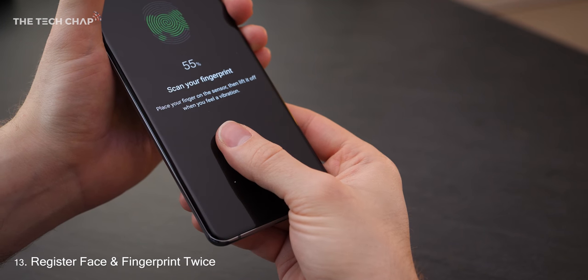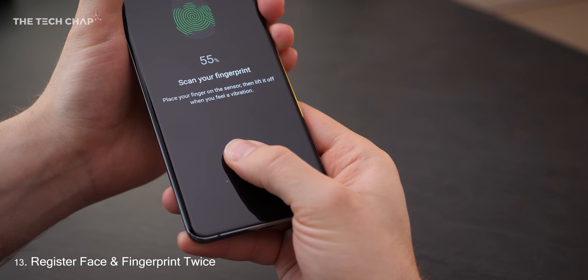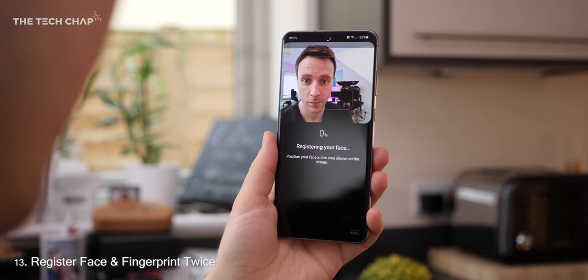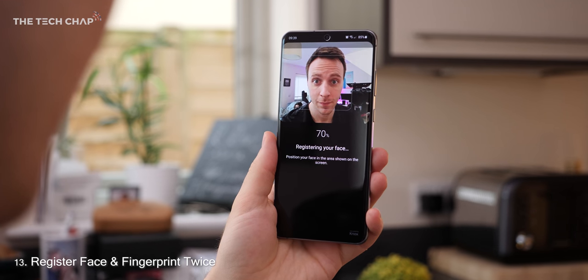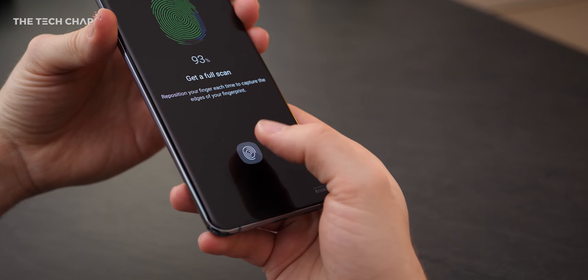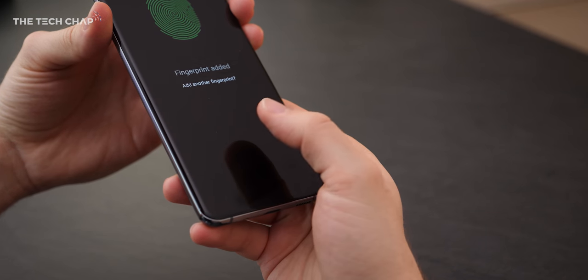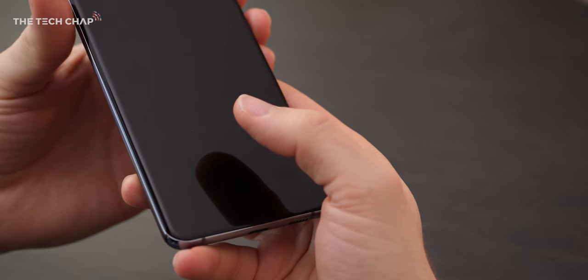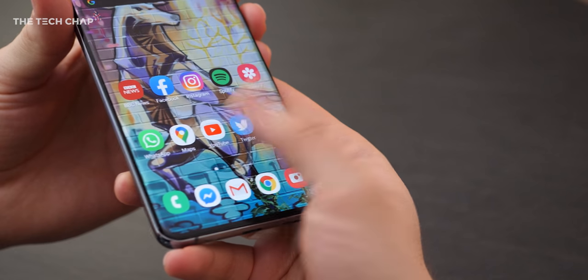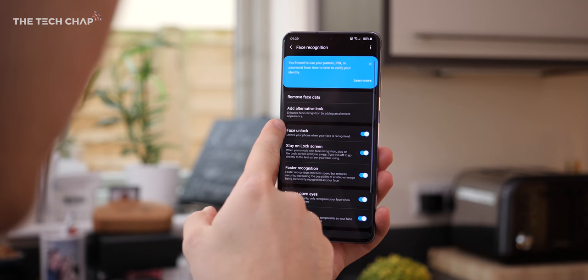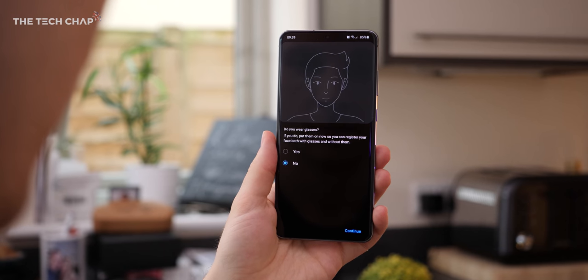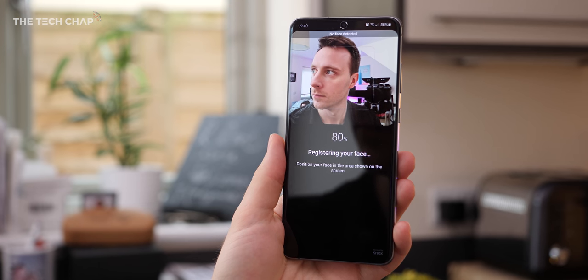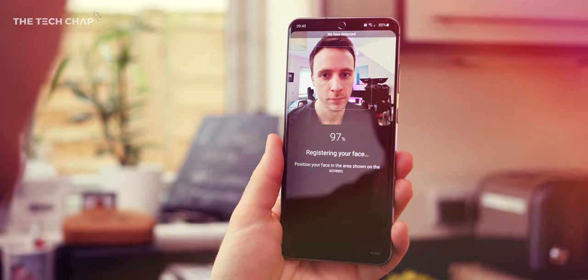When it comes to unlocking the S20, we get an in-screen fingerprint reader and face unlocking. You can set both up, but what I would recommend is registering your face and fingerprint twice, as it adds more data and makes unlocking the phone a bit more reliable. For face unlock, adding an alternative look is useful if you want it to recognize you with say sunglasses or a hat on.